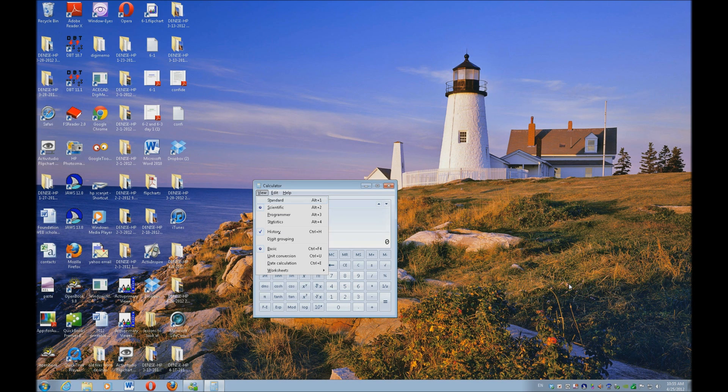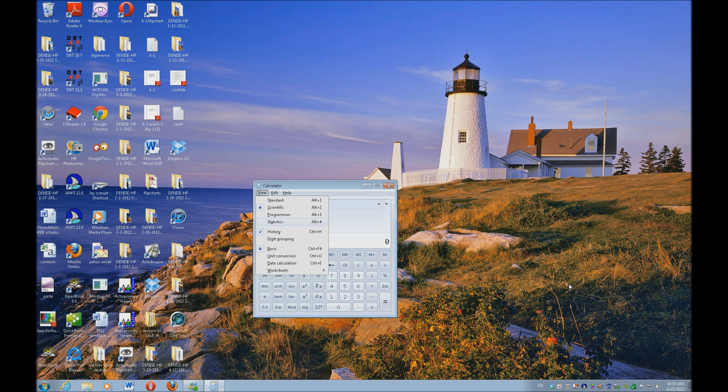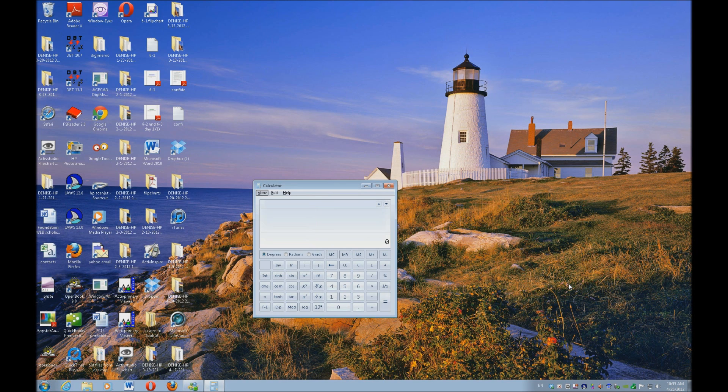So standard is alt plus one. If we go down arrow, programmer, it really does cover the gamut of the calculations that will be used, especially for higher math. So let's escape out of that.